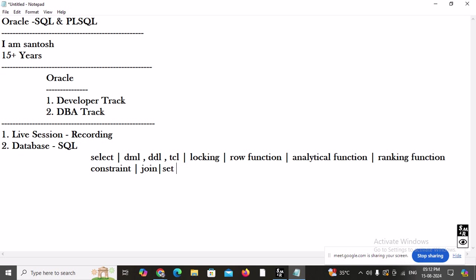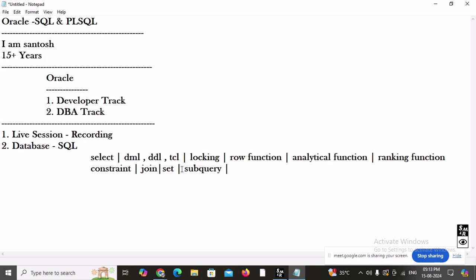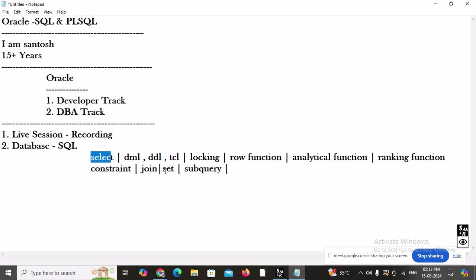Along with joins, we are going to learn set operators: UNION, INTERSECT, MINUS, and UNION ALL. Then we will move to subqueries — single-row subqueries, multi-row subqueries, multiple column subqueries, and correlated subqueries. Remember, joins and subqueries are critical — you need to be a master of these to succeed in the software industry. As a developer, you will always be writing joins and subqueries.